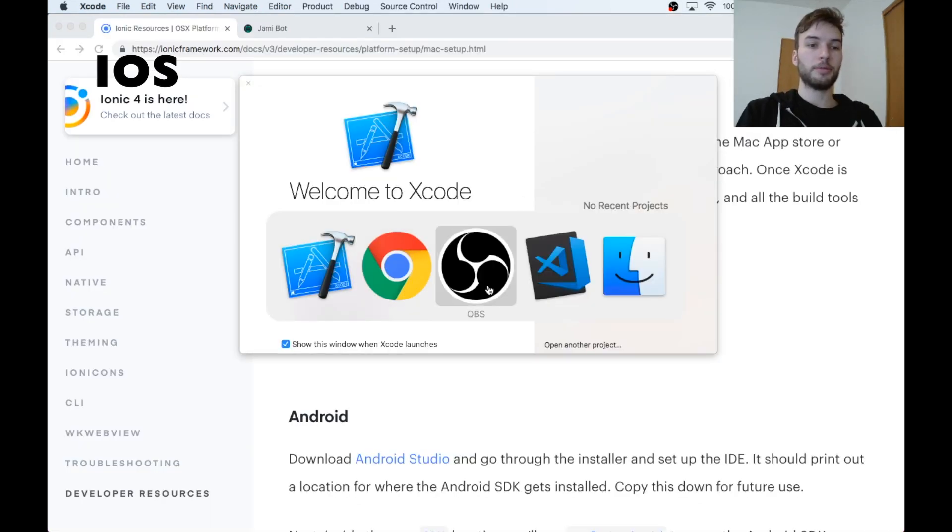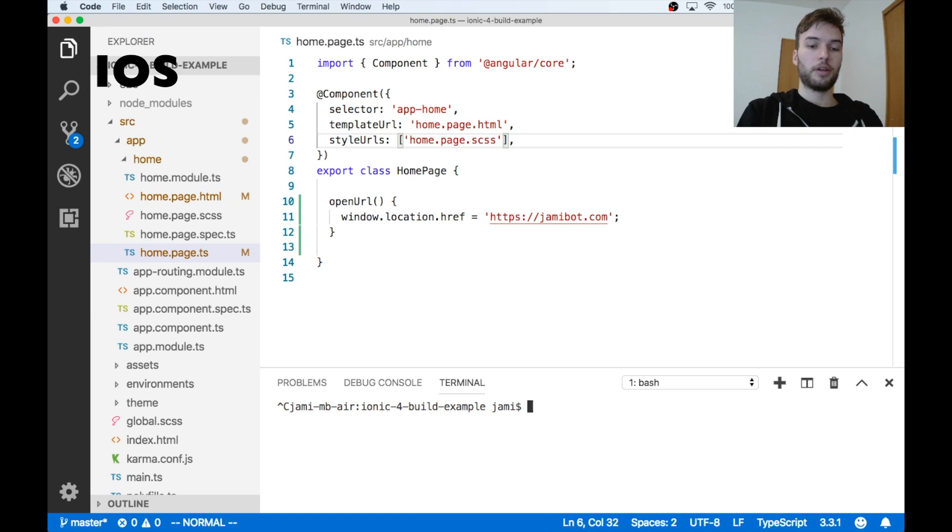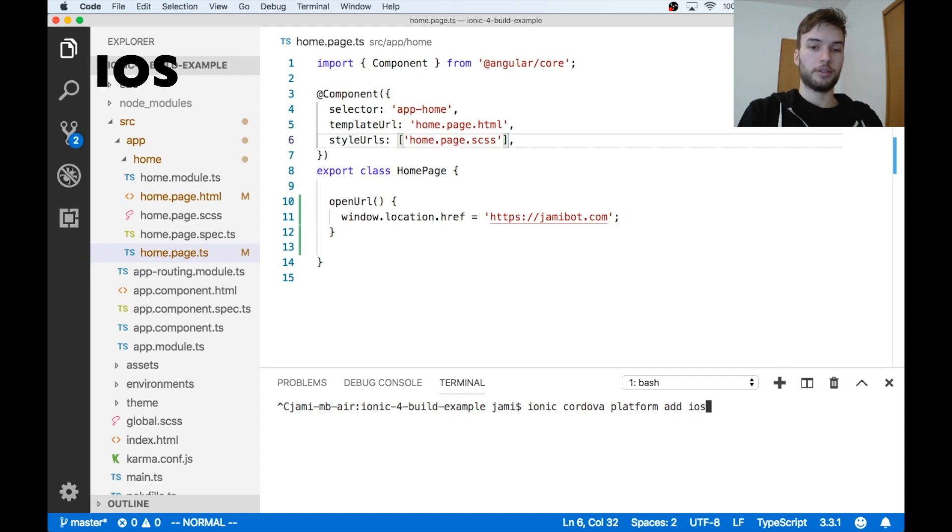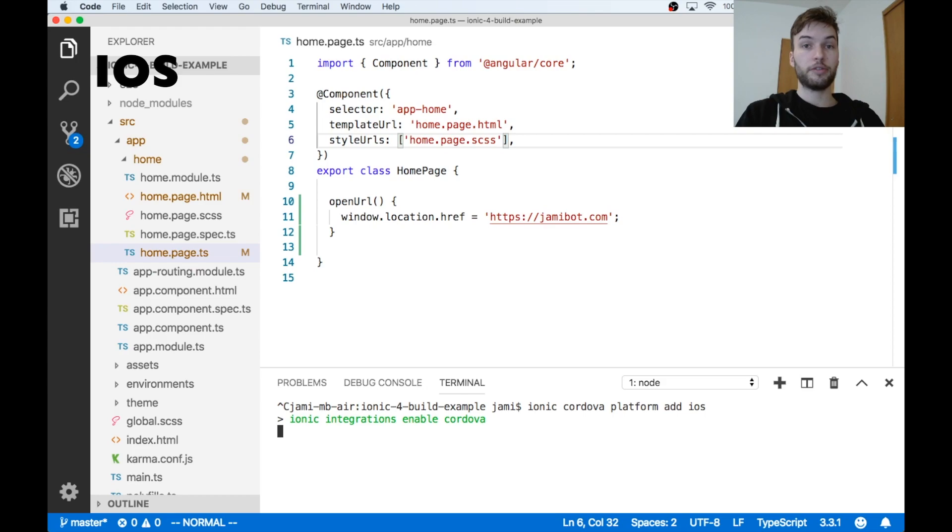So now that Xcode is installed, I'm going to go back over here and I'm going to run ionic cordova platform add ios.